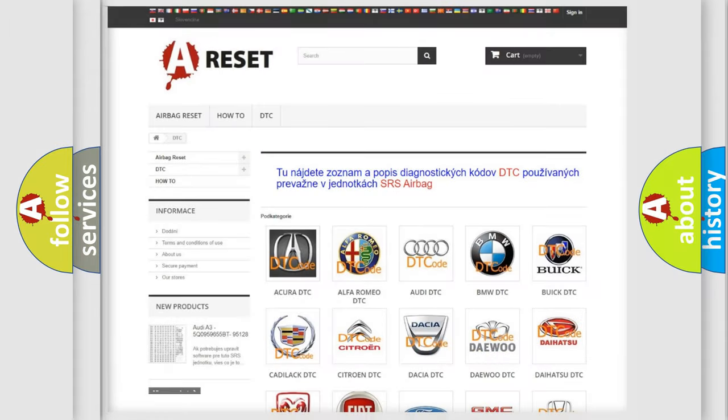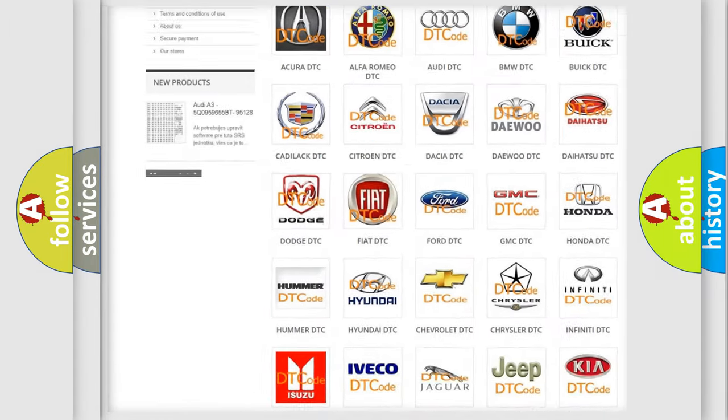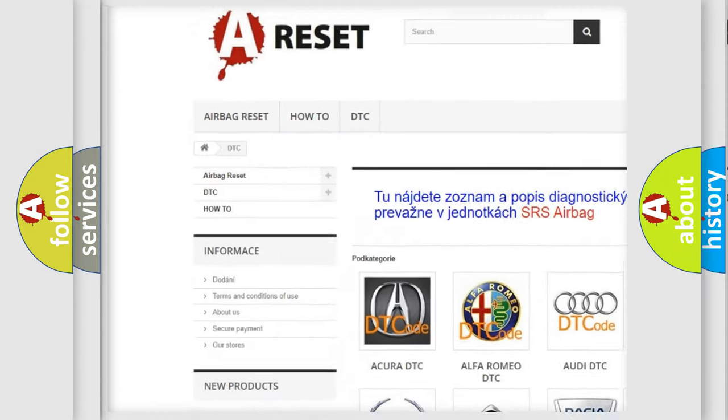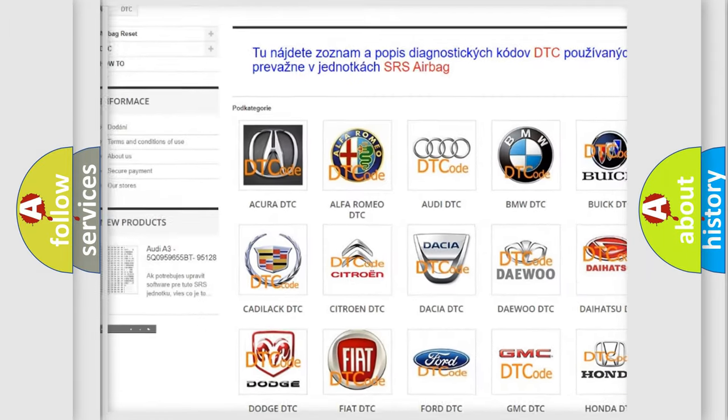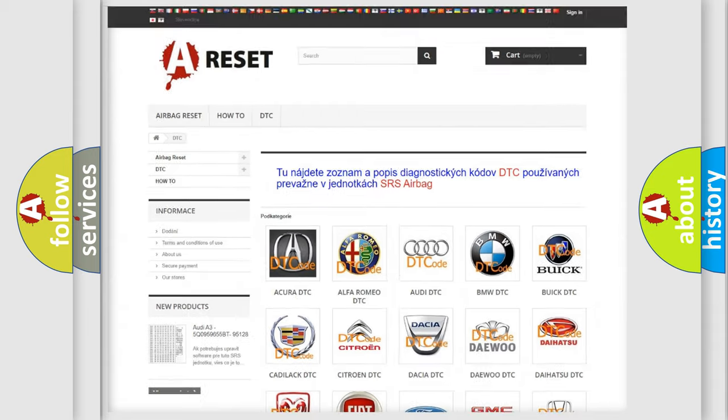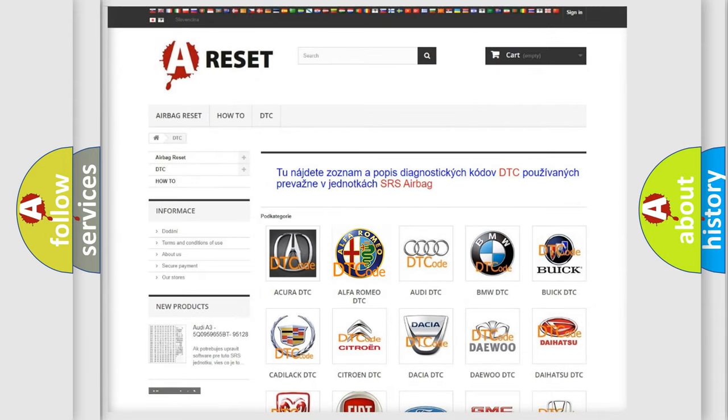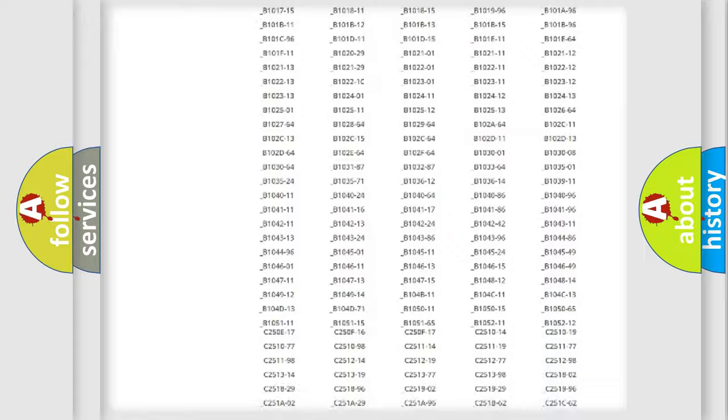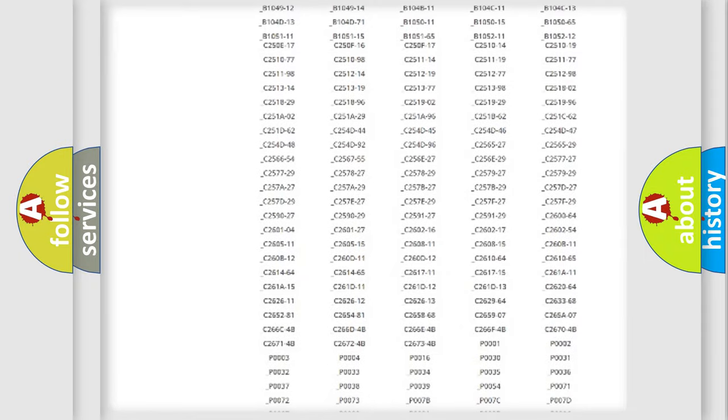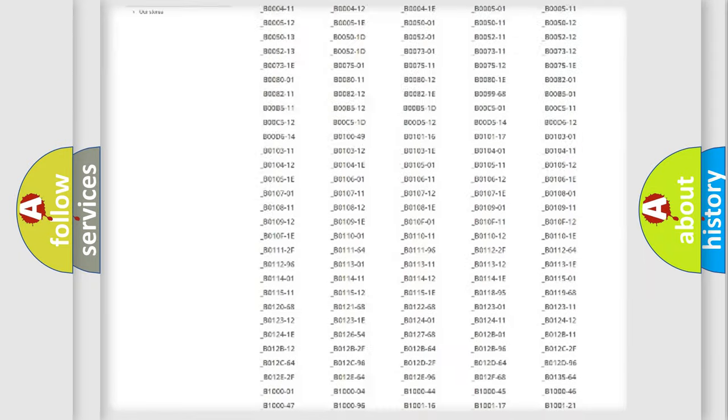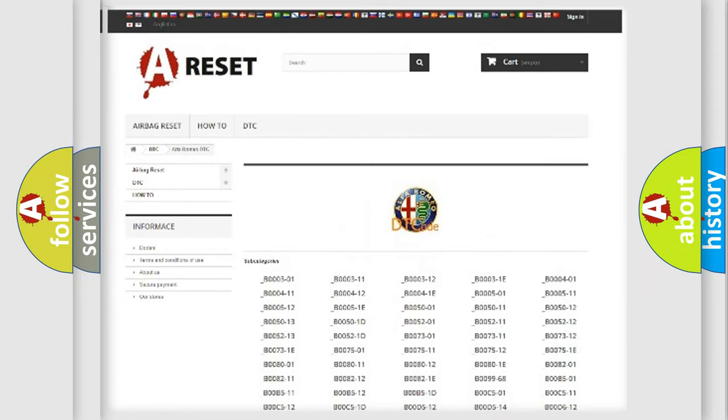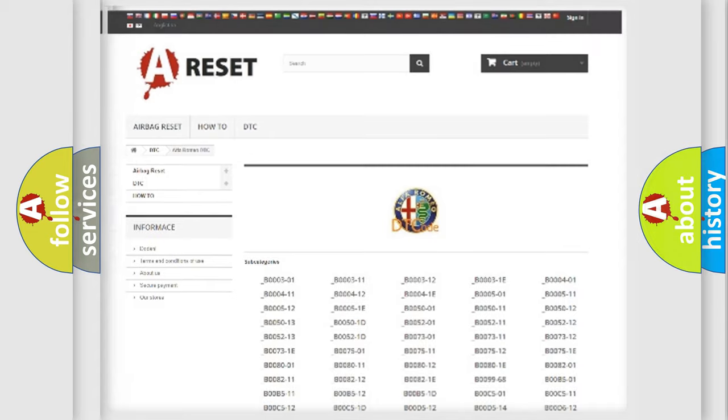Our website airbagreset.sk produces useful videos for you. You do not have to go through the OBD2 protocol anymore to know how to troubleshoot any car breakdown.